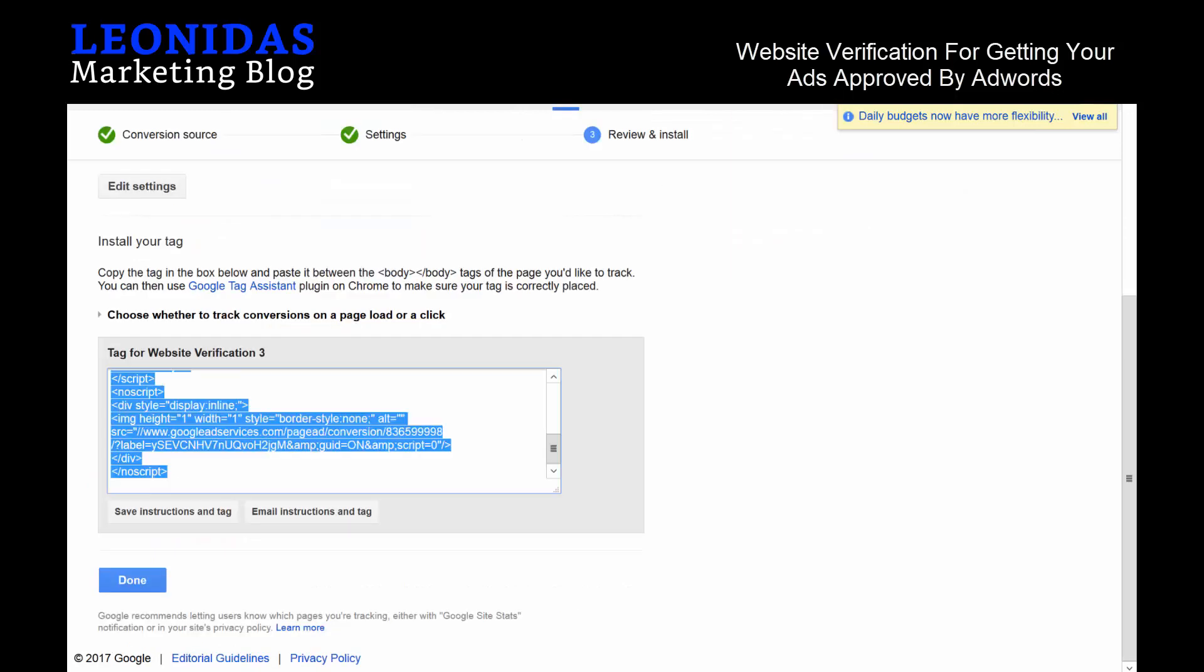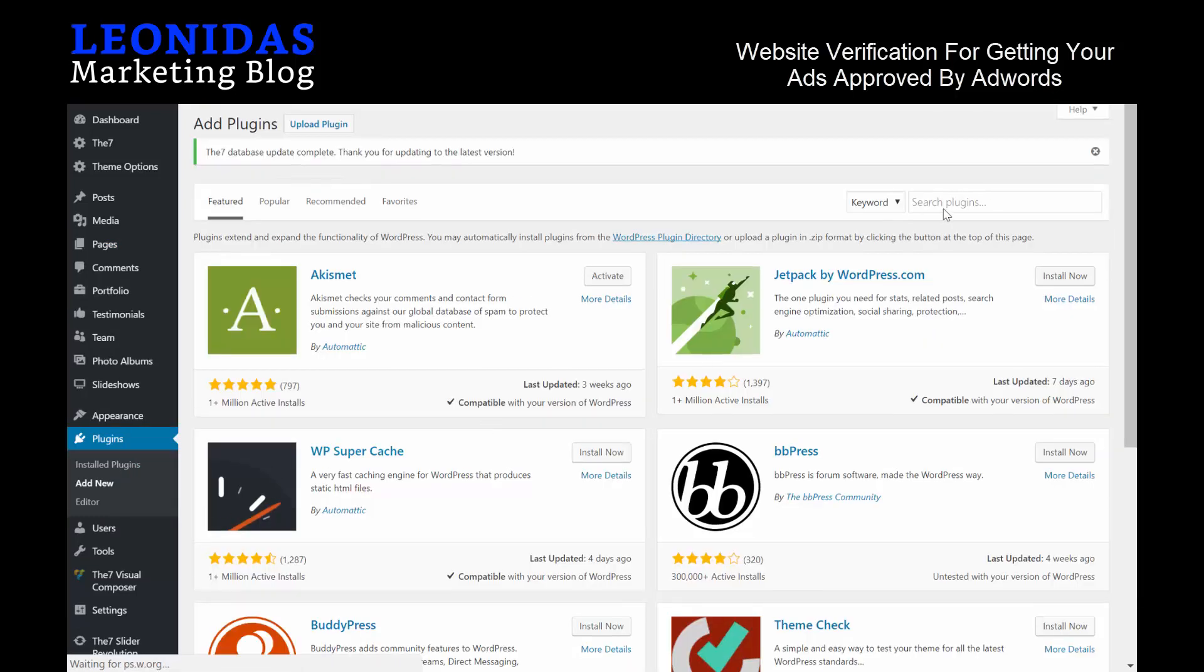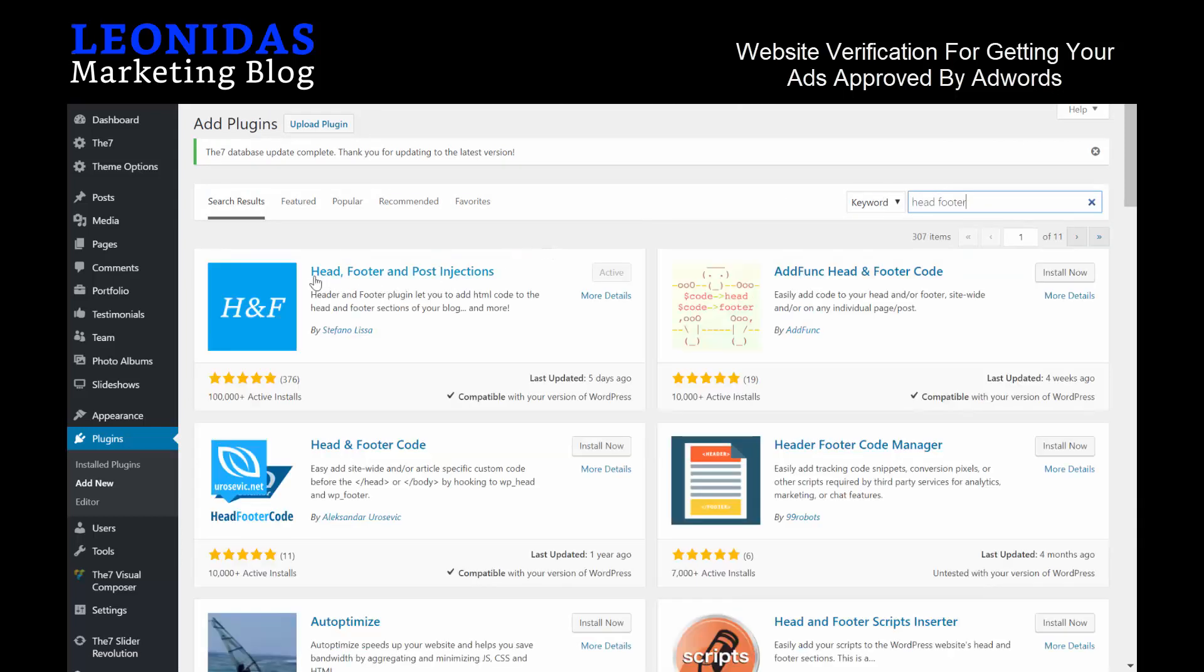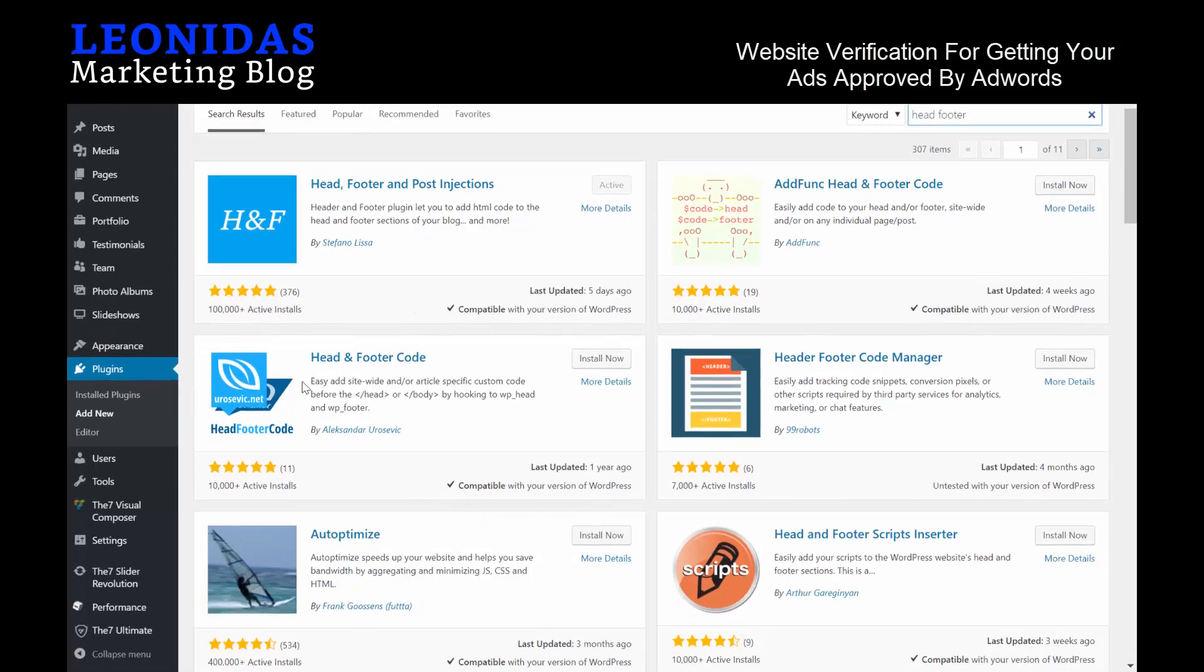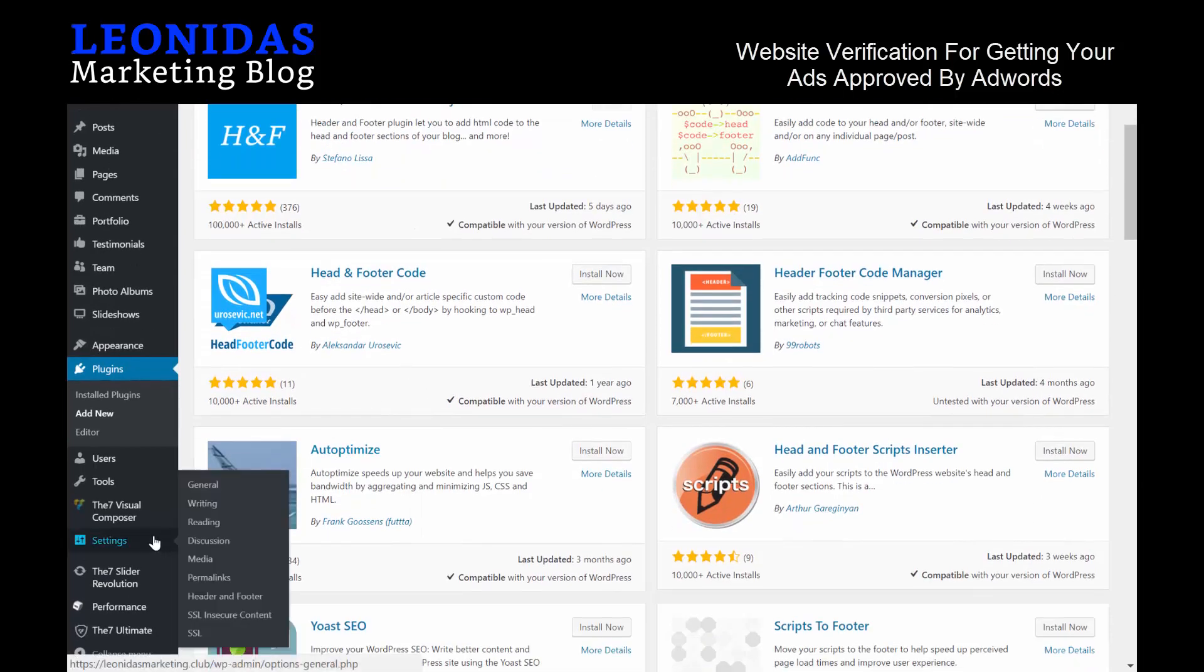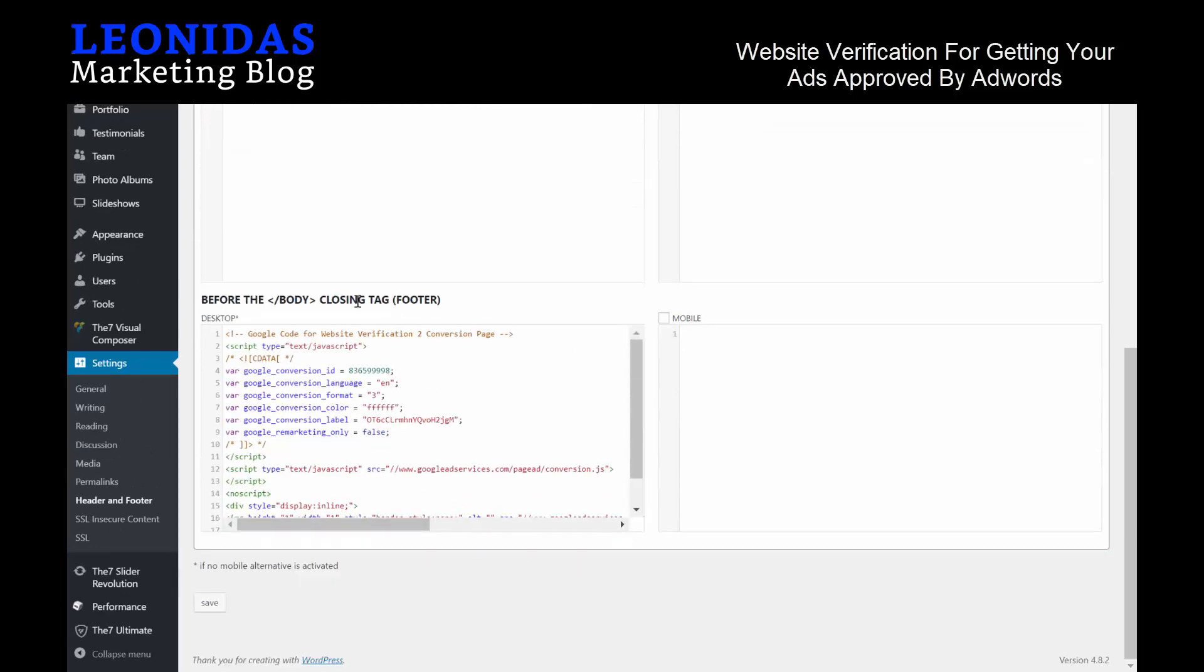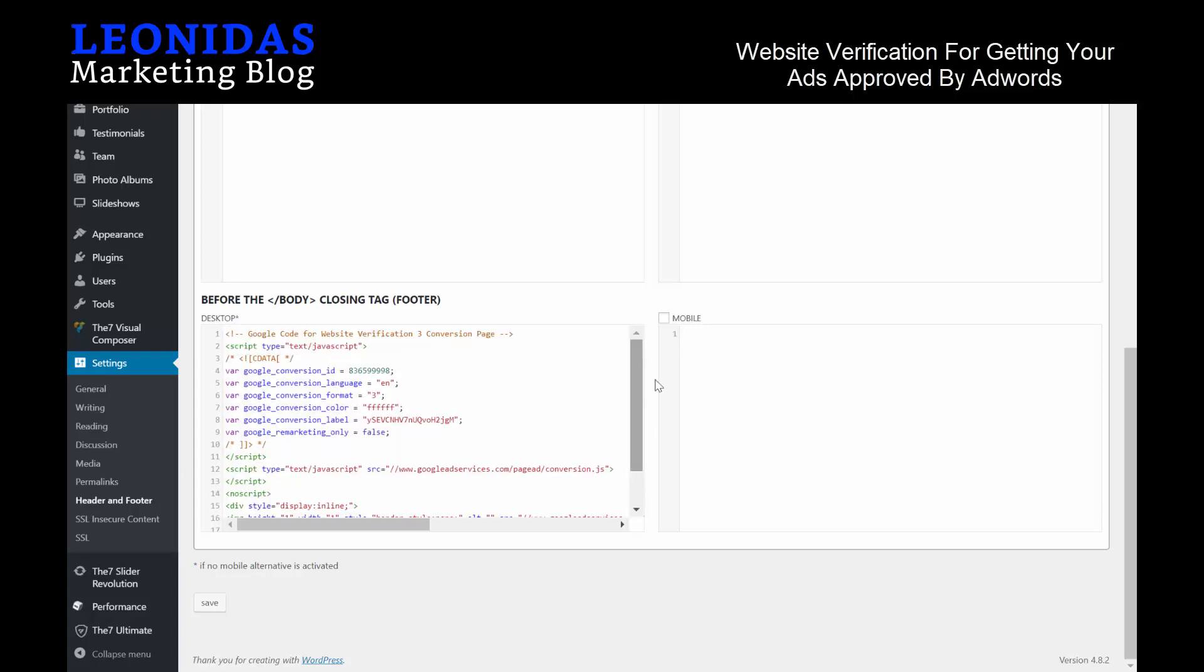In that case, what we want to do is take this code, hit copy, go back to our website, go to Plugins, hit Add New, and we'll do Head Footer. We want to install this Head Footer and Post Injections plugin. Once it isn't—you just hit Install Now and then you hit Activate. Once it is activated, you go to your Settings and you go to Header and Footer, and you go to the bottom here before the /body tag, and you simply paste the code in here. Now your website is verified. We'll hit Save.